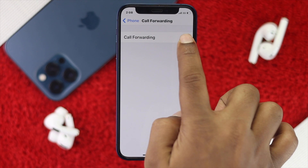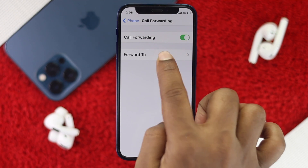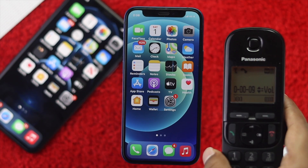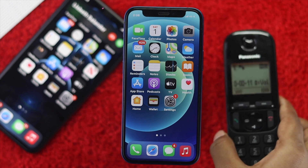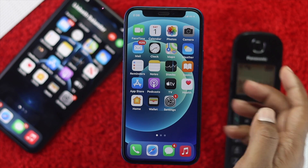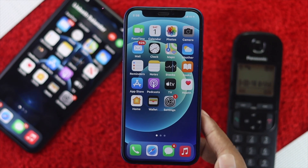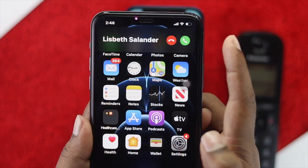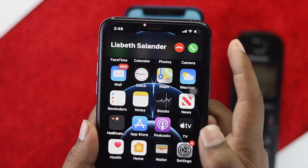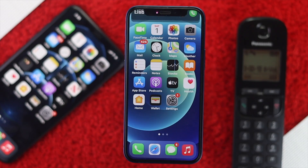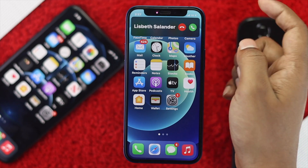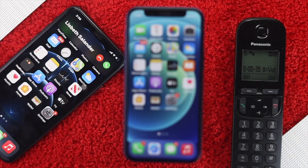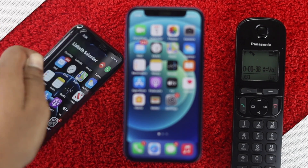So what is unconditional and conditional call forwarding on iPhone? Unconditional call forwarding is basically where all incoming calls are immediately forwarded to another number and your phone doesn't even ring. Conditional call forwarding, however, is a process where missed calls are allowed to forward to your other number. We will show you both ways to set it up.